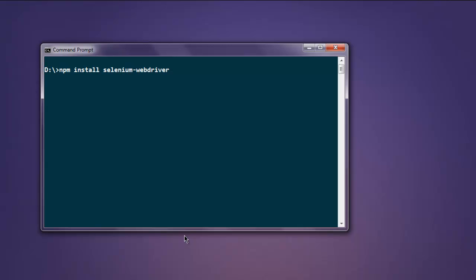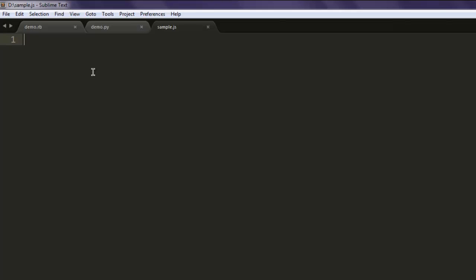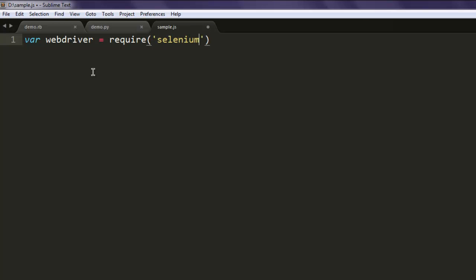Once you install this package, you can execute the code explained in the video. So first, type in var webdriver equals require and here you type in selenium-webdriver.